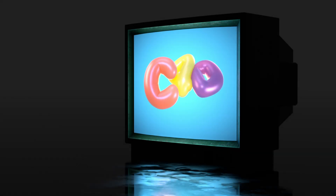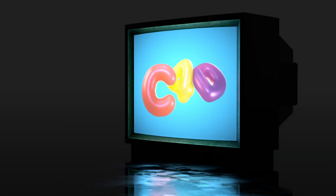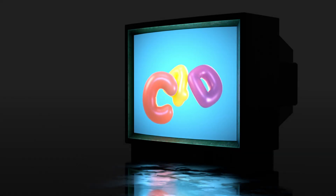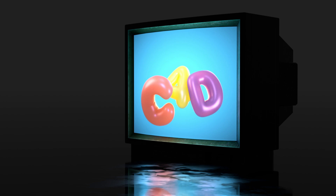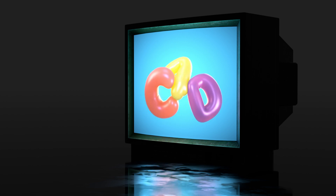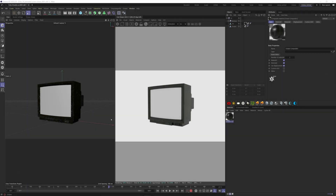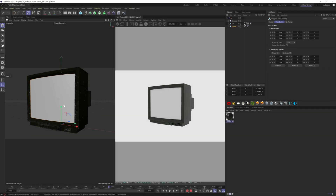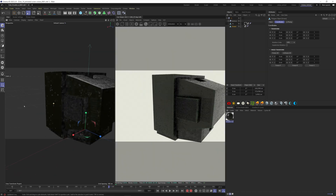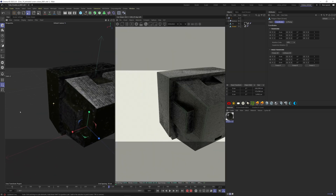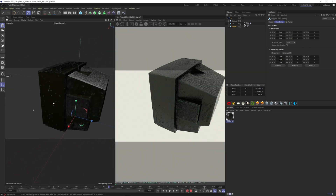Welcome to today's tutorial on creating an animated screen with Octane. Here we are, we want to add a video to our TV screen. I have a TV with a surface imperfection material. If you want to know how I did it, I have done a video on this — see the top right corner here.